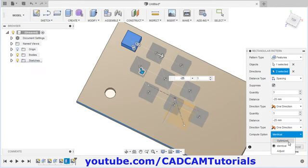So it will show the path. Then to create a pattern, click on create, pattern, pattern on path. Then pattern type is features — select the feature here. Then click here to select the path and select the path. Specify the distance — I want to specify spacing, so click here and select spacing. Give the gap. Suppose quantity is 10 and here pattern is created. Now the object is placed as it is, and if you want to orient it as per the path, click here and select path direction so it will orient as per your path. From here you can control whether you want it symmetric or in one direction.